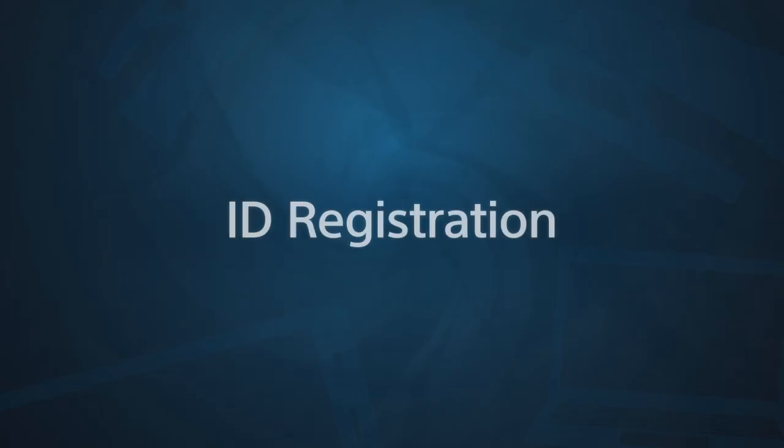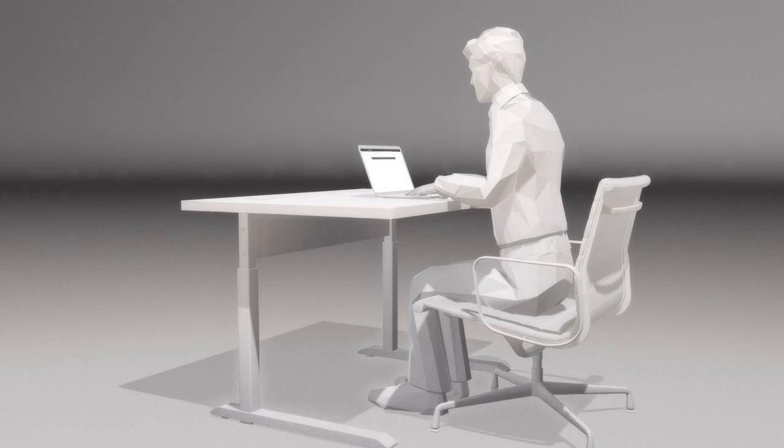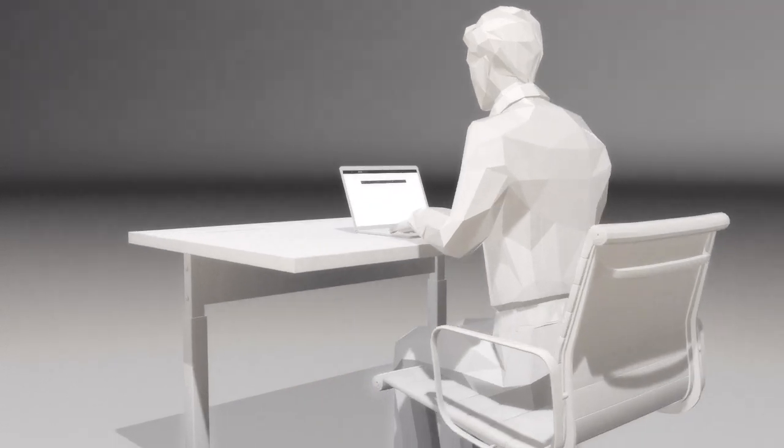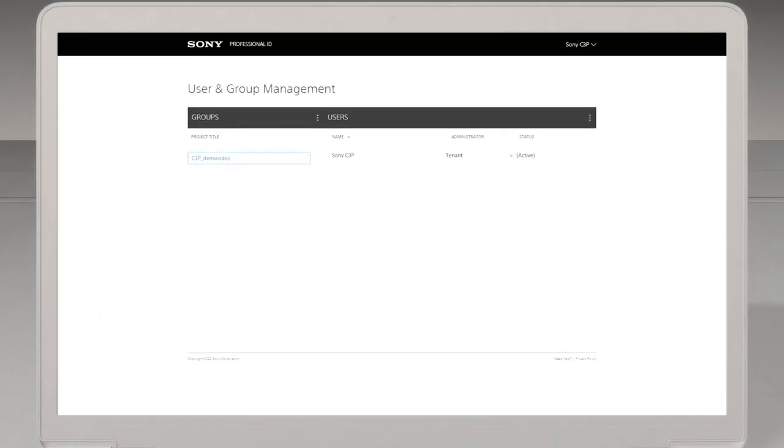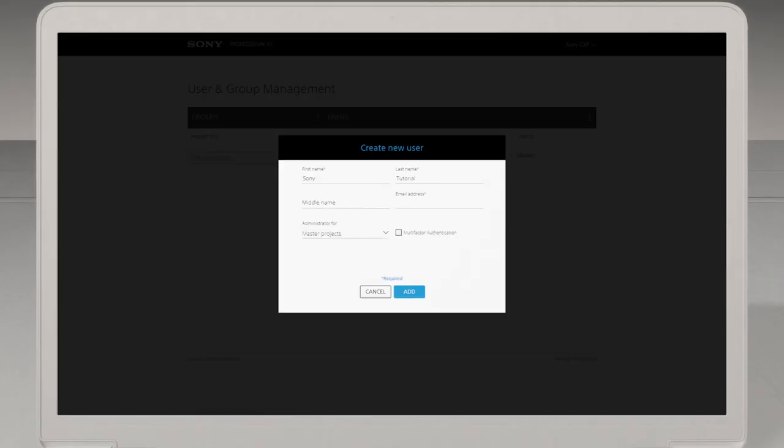To begin with, let's set up your Sony Professional ID for this service. Please ask your administrator to register you as a C3 Portal user.